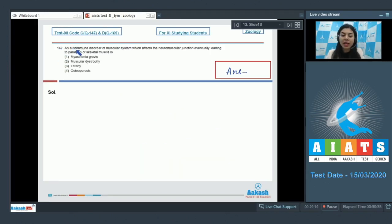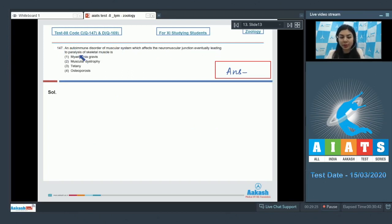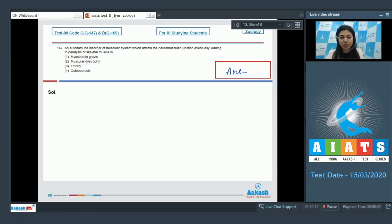Question 147. An autoimmune disorder of the muscular system which affects the neuromuscular junction, eventually leading to paralysis of skeletal muscle, is: myasthenia gravis, muscular dystrophy, tetany, or osteoporosis.